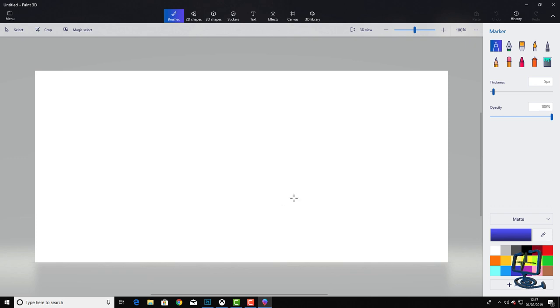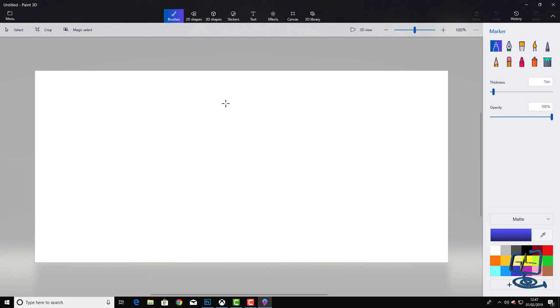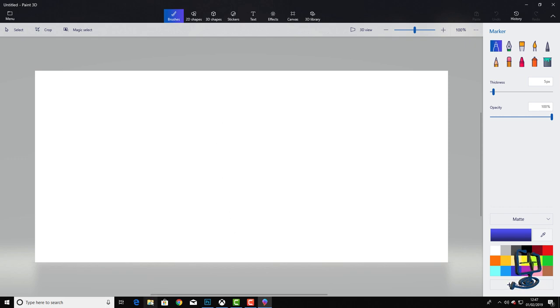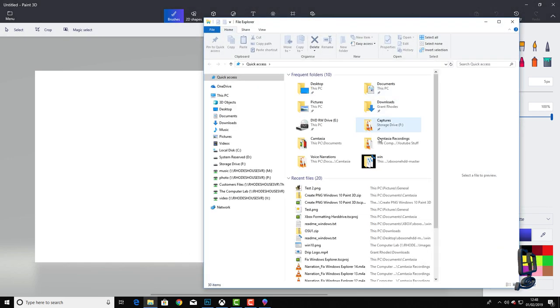Click on new and then we should get a new canvas depending on what you've had open before. If you've already been in this program it might be a different size canvas. At this point we're not really too fussed about the canvas size, we just want to drag our image in that we want to cut out.